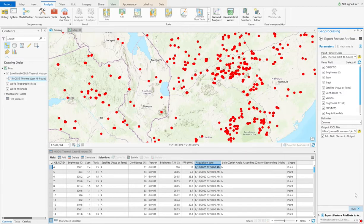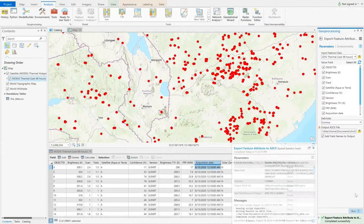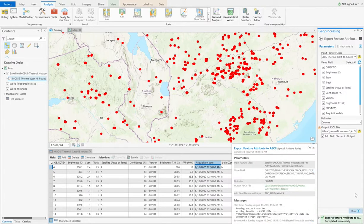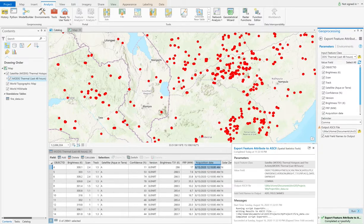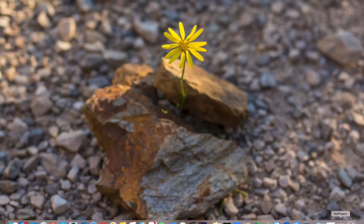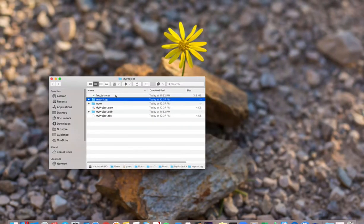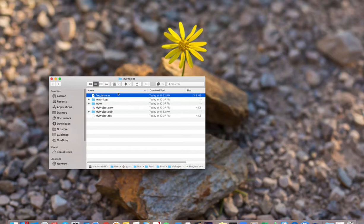And then just wait for a few minutes to wait the data until we export. Now it's successfully completed. And now we can see the data we just now export.